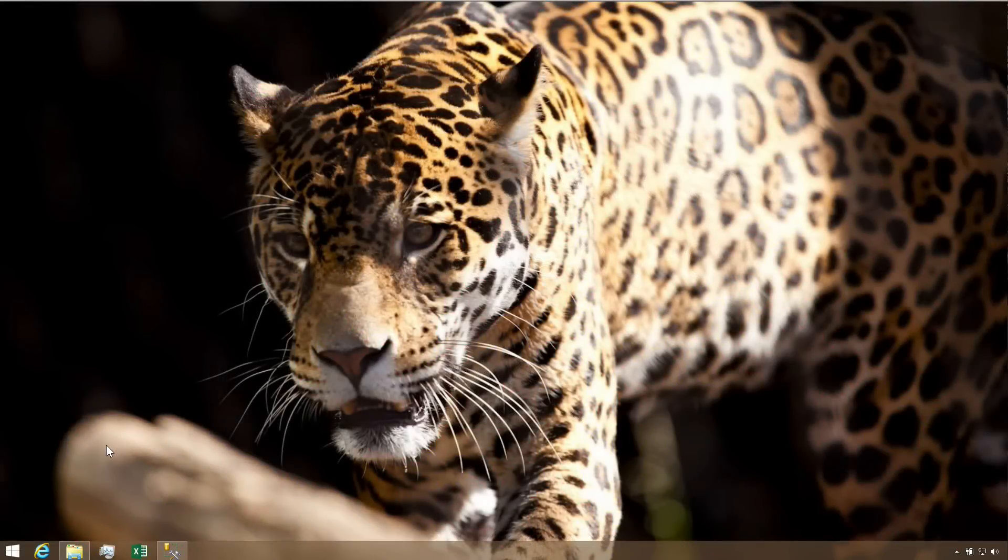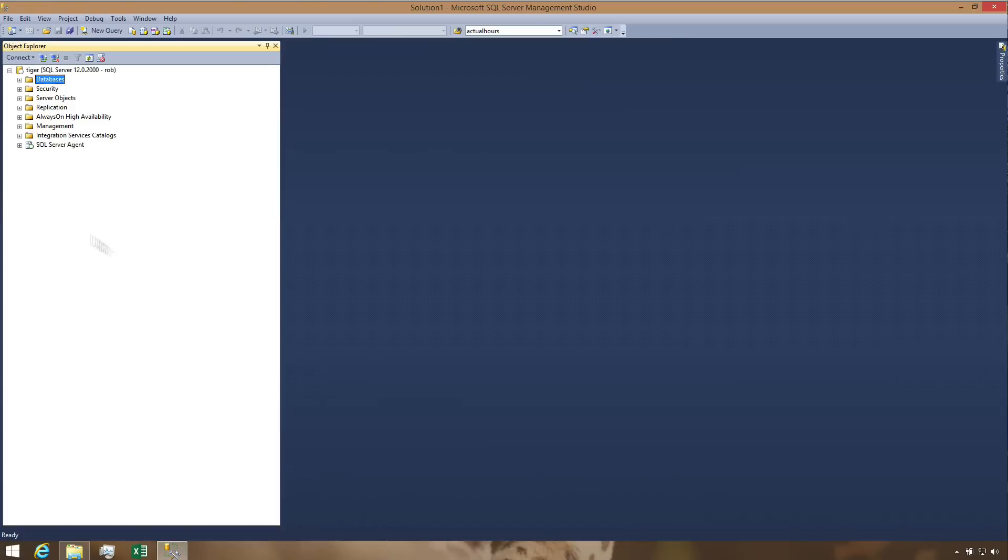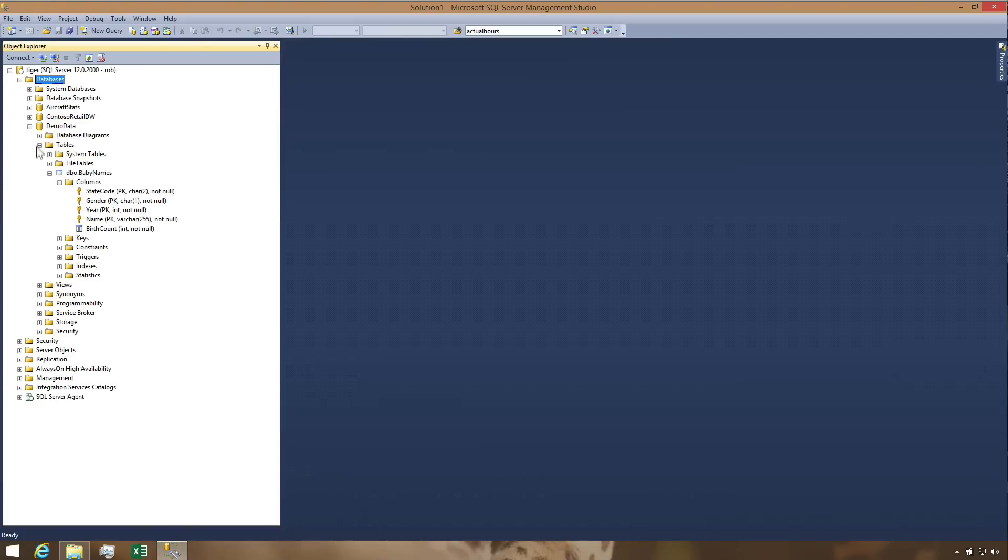Perhaps the most common way to analyze data in R is to first export it from a database to text files and then import the text files into R. Today we're going to learn how to bring data directly from SQL Server to RStudio using ODBC.